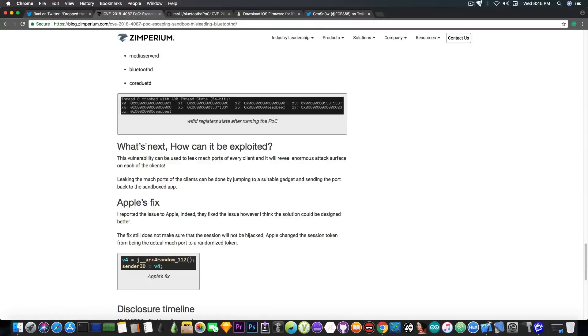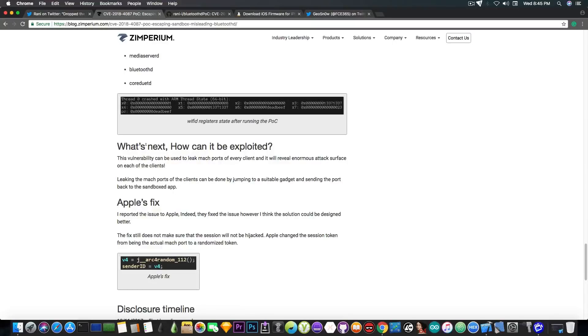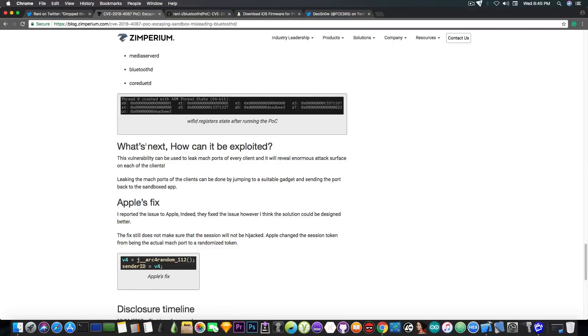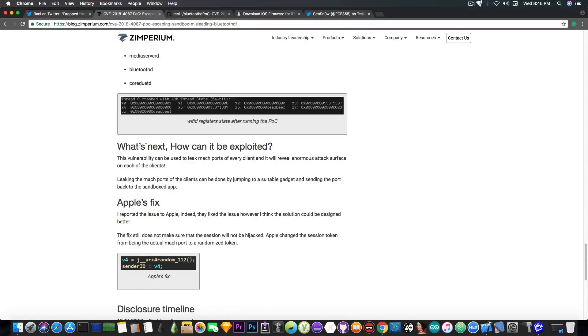He says quote I reported the issue to Apple, indeed they fixed the issue, however I think the solution could be designed better. So there is still room for improvement from Apple which means that on iOS 11.2.6 and 11.2.5 where this vulnerability has been patched and is no longer available there might still be room for a little bit more poking.